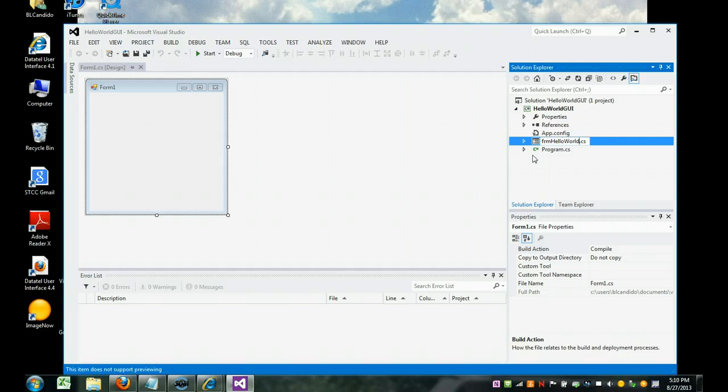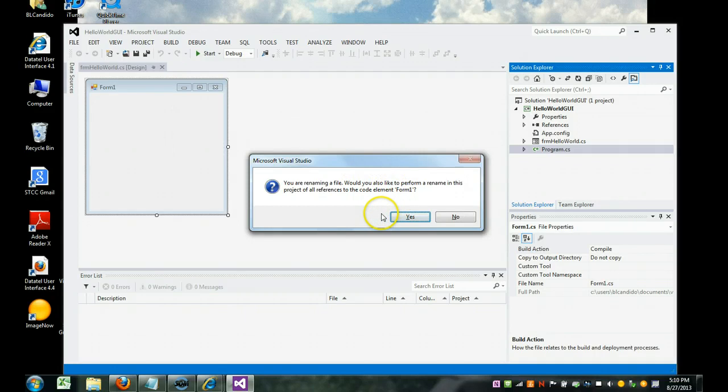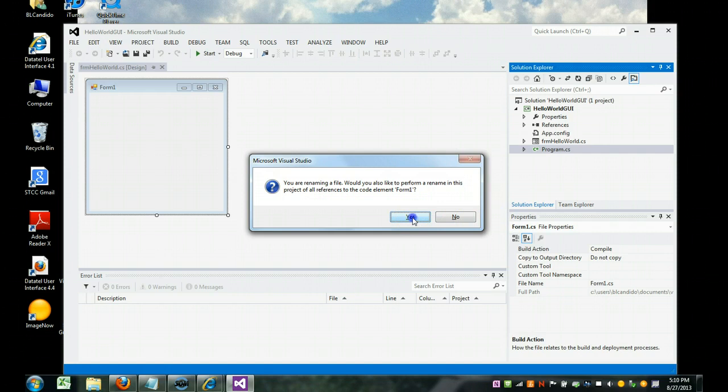We're going to hit Enter. And you're going to get this message saying would you like to change it everywhere else in the program. And you'll notice down here will change as well. So you're going to say yes. Make sure you click yes.